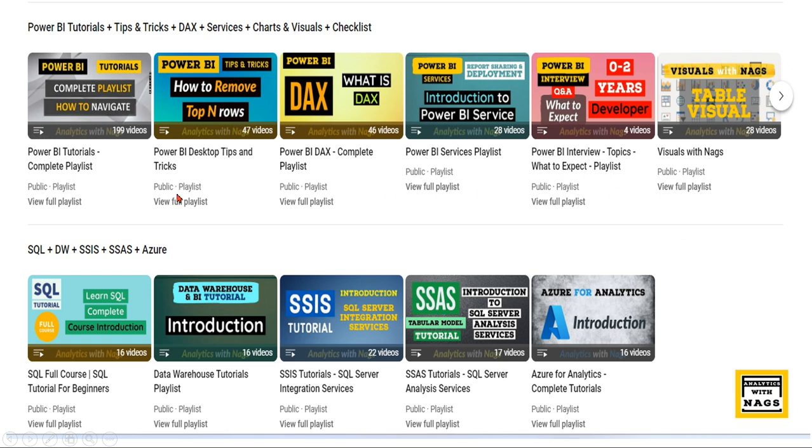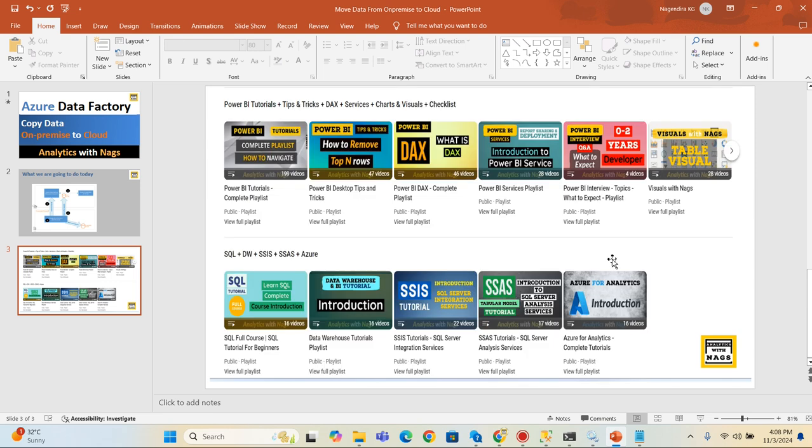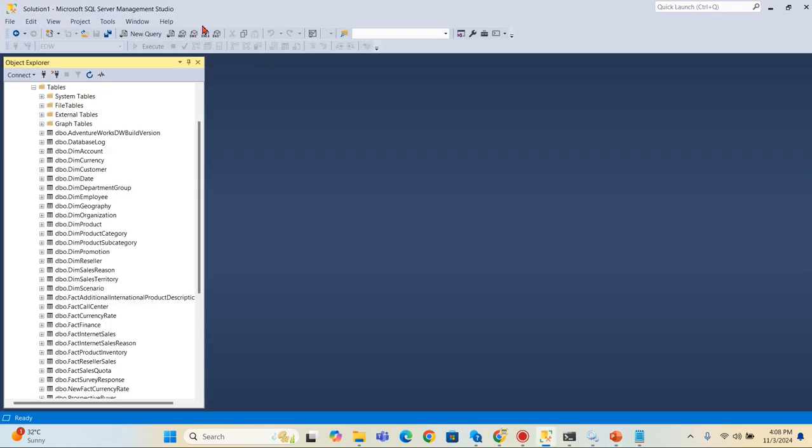This channel contains free content that covers Power BI, MSBI, and fundamentals of Azure and SQL. Utilize this free content, share this channel with your friends and colleagues. With this note, let's begin.